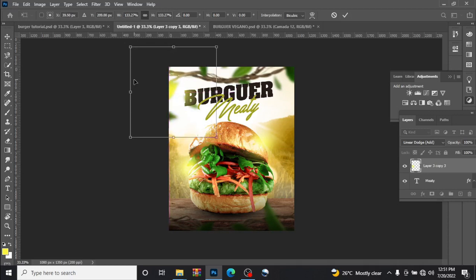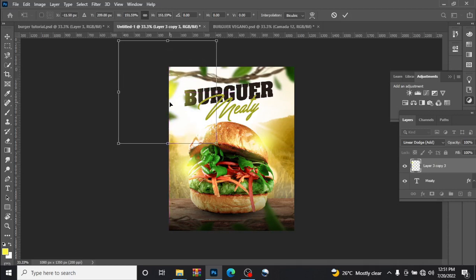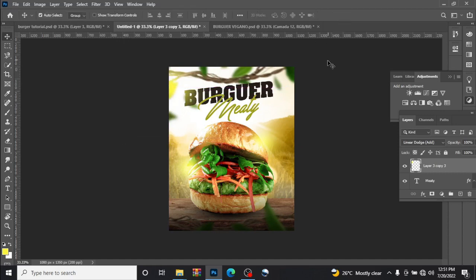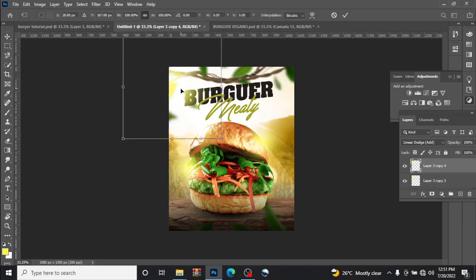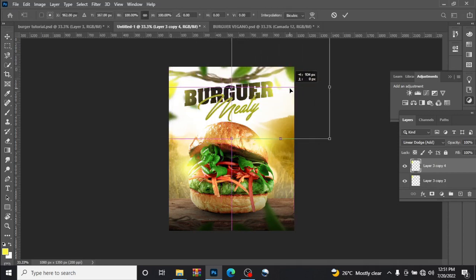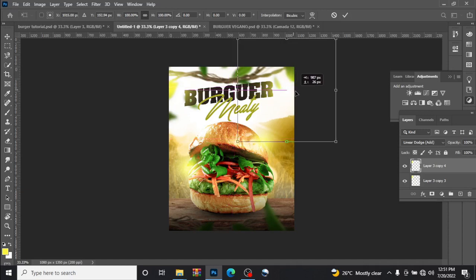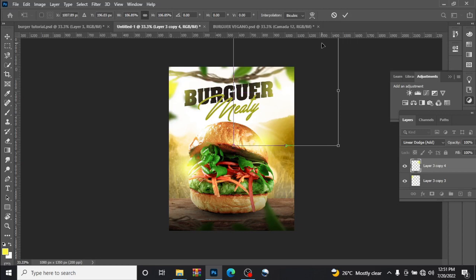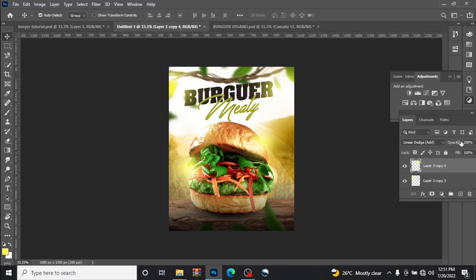In linear dodge add, you can expand too, expand like this. Ctrl J also again, Ctrl T to transform, drag this also down here. You can expand if you want to, expand and expand like this. It just gives life to the design itself.